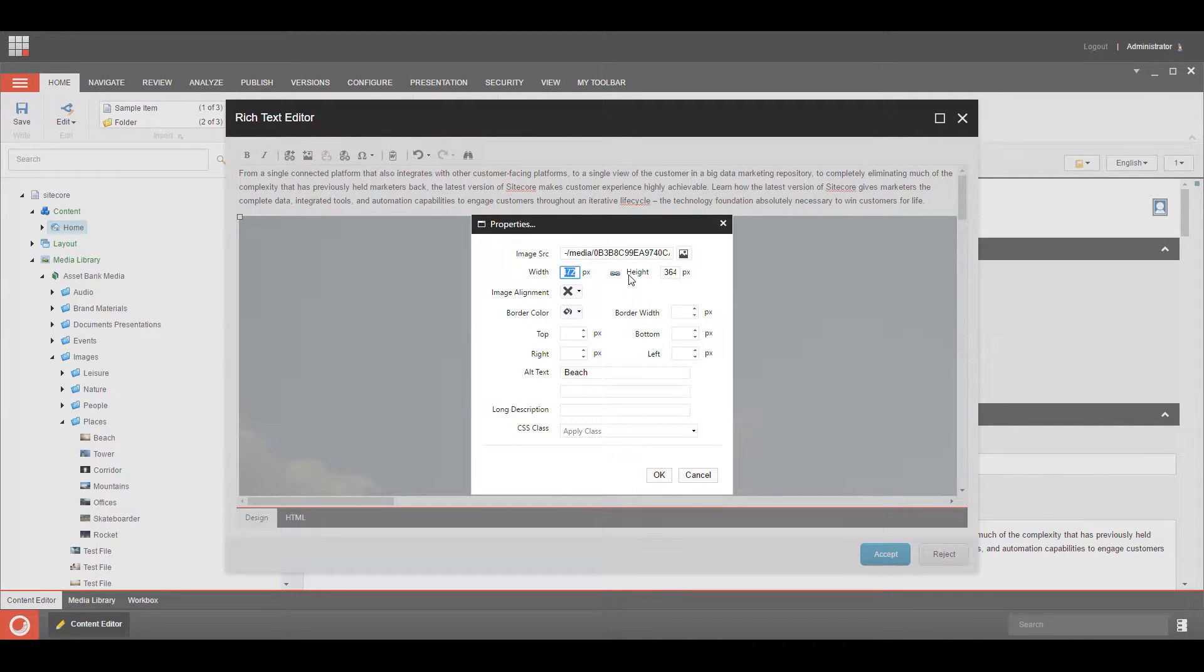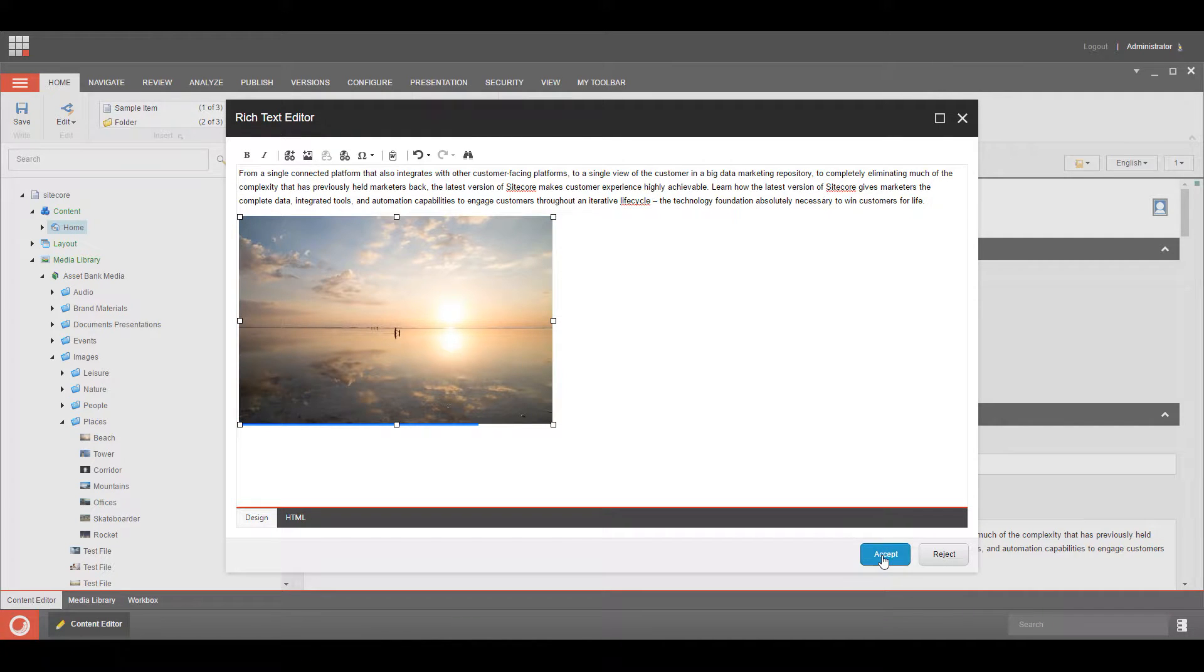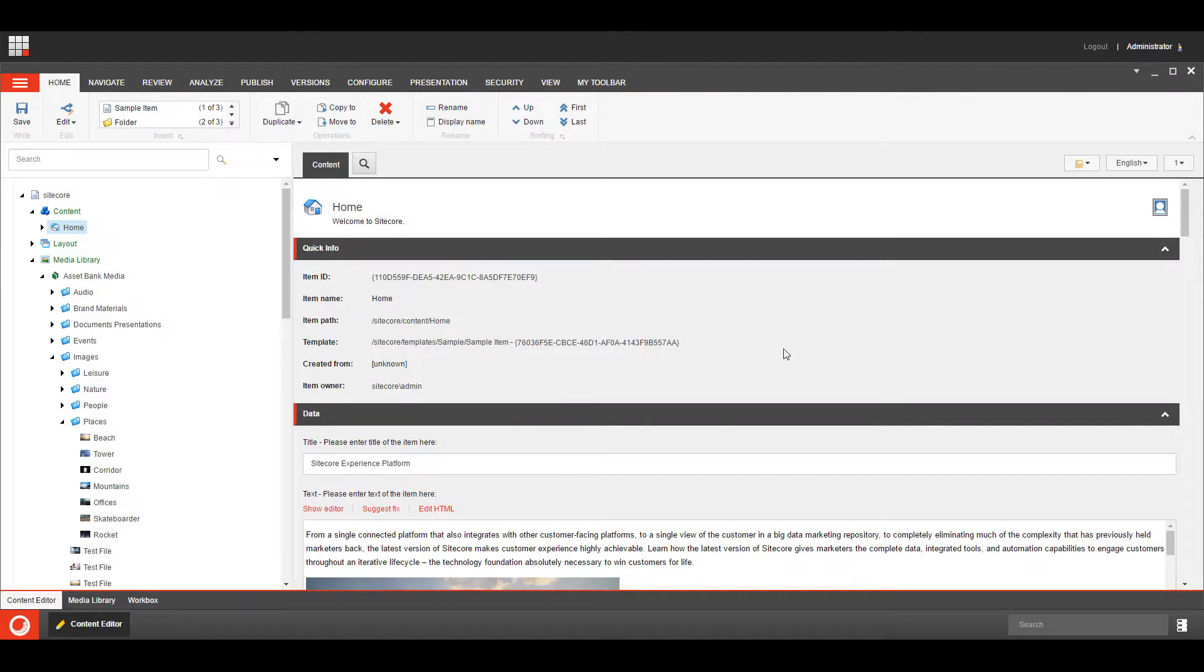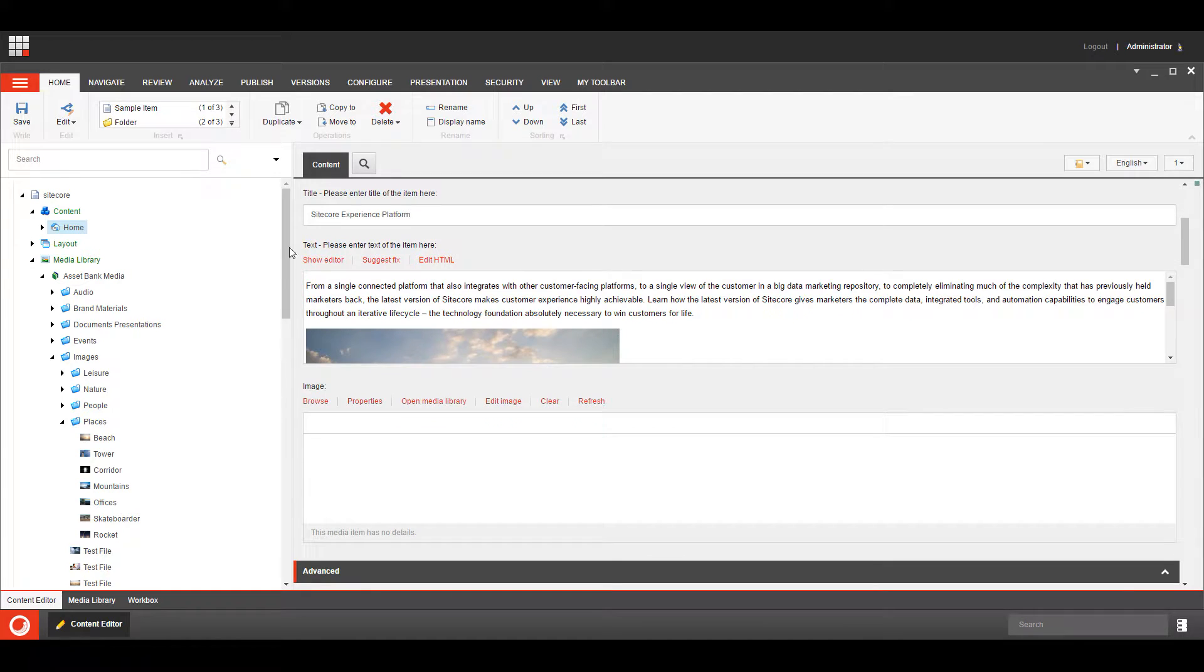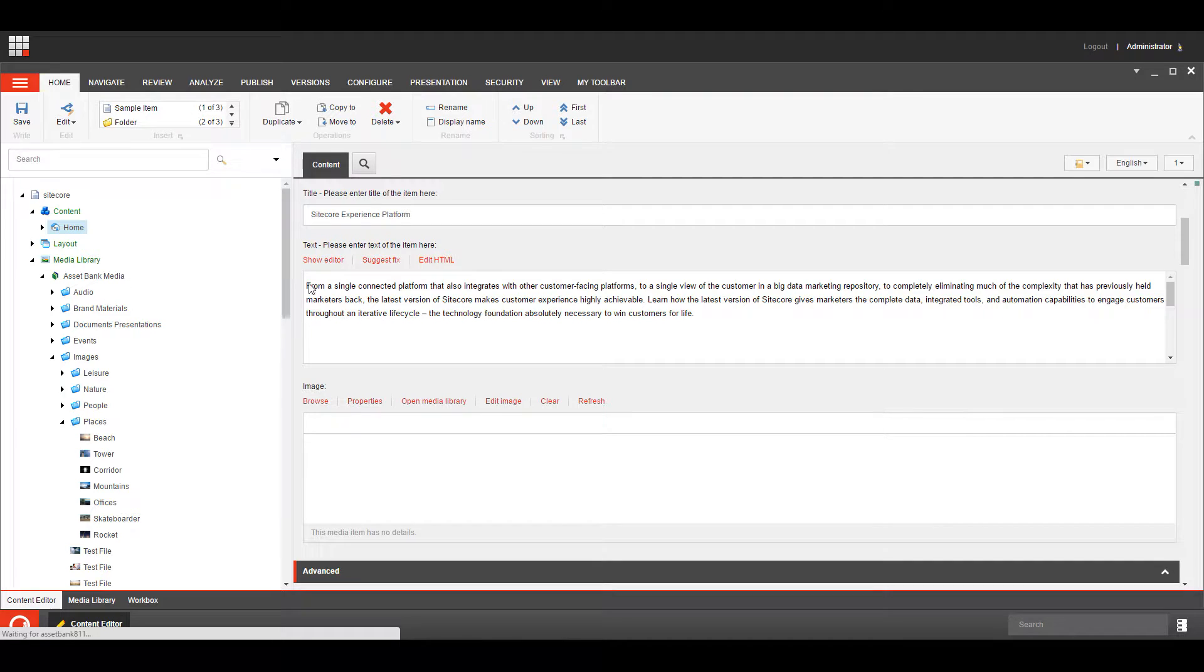So let's make that 500 pixels, there we are, we'll accept that, save it, lovely stuff.